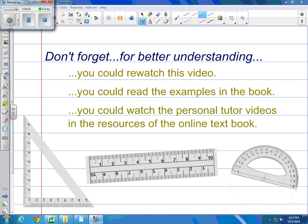Hey, welcome back, seventh grade. We have just finished wrapping up chapter 10, and now we're going, at the end of the year here, to be looking ahead. This is going to be in the way back of chapter 12, in the back of your book, and it's going to be on page Looking Ahead 2.